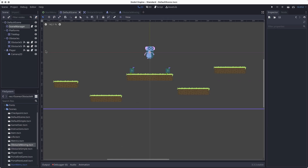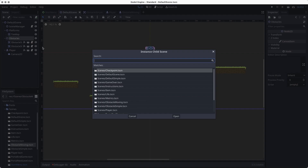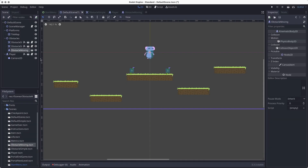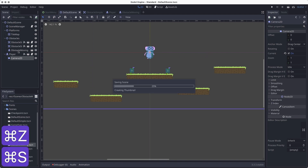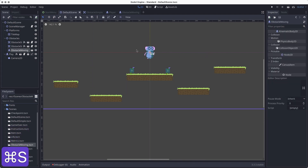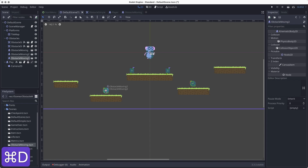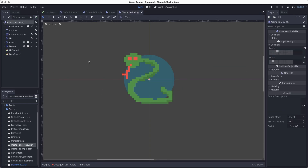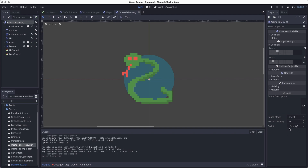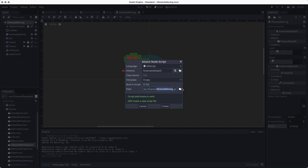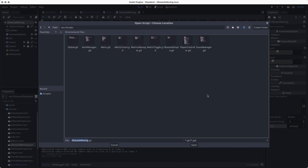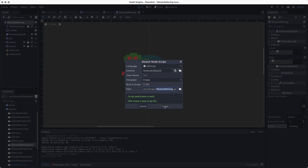Let's add a couple of moving obstacles to our scene. I'm going to go to obstacles, add a child instance, and go to obstacle moving. I'll duplicate this a couple of times — let's put a snake down here, one over here, and one more up here. I think we have enough to test a few different options. Now let's go back to our snake scene and start writing our script. I'm going to go to the obstacle moving main node, go to the inspector, go to script, and click new script. I want to make sure this is in the scripts folder — it's called obstacle moving, which is good.